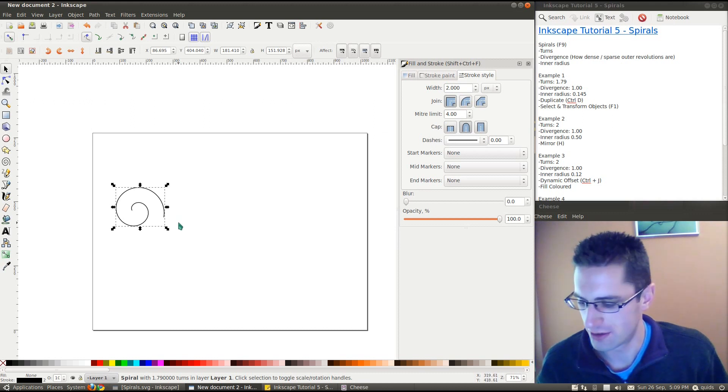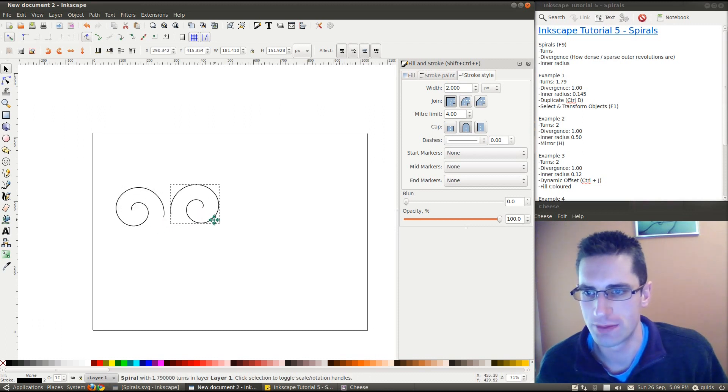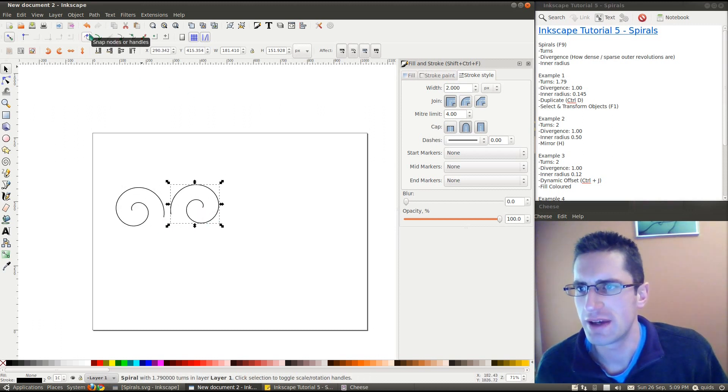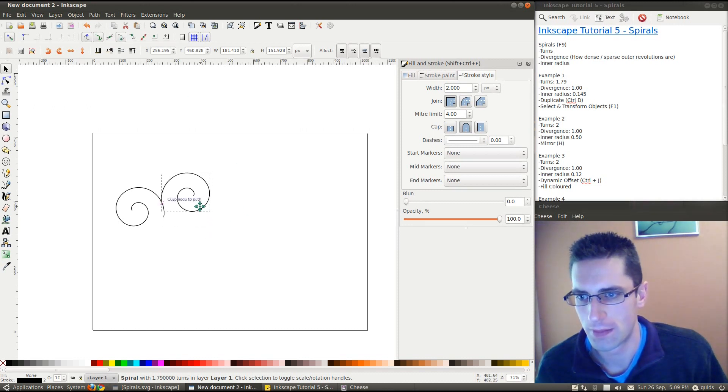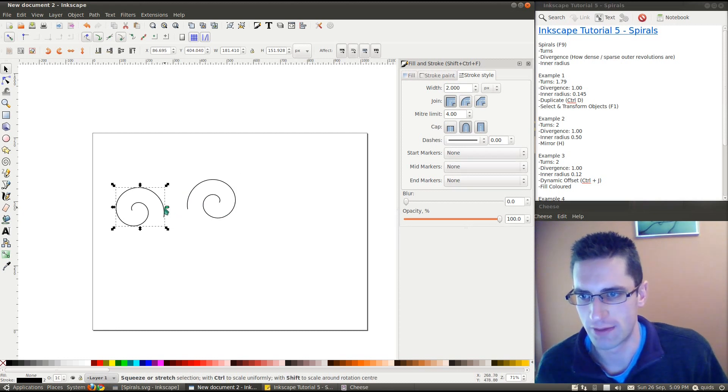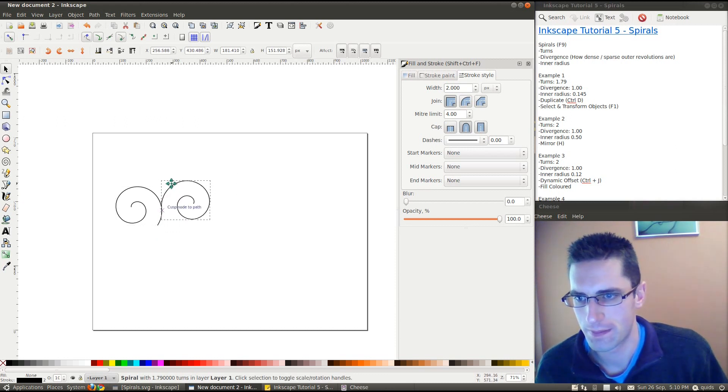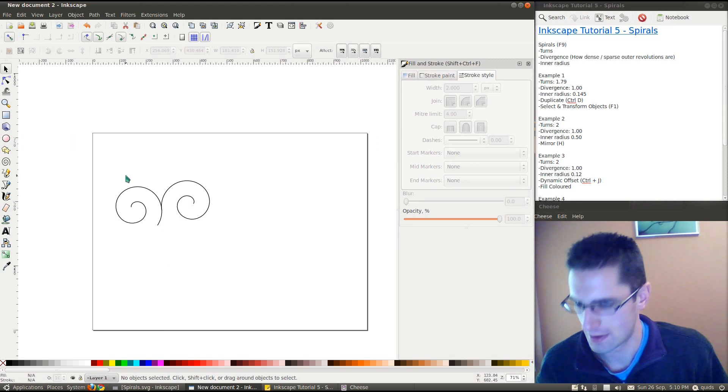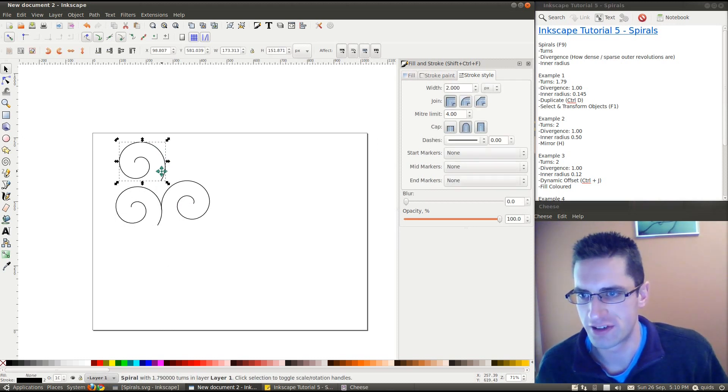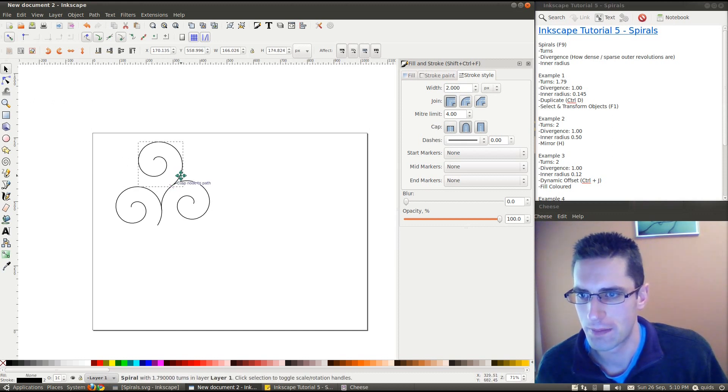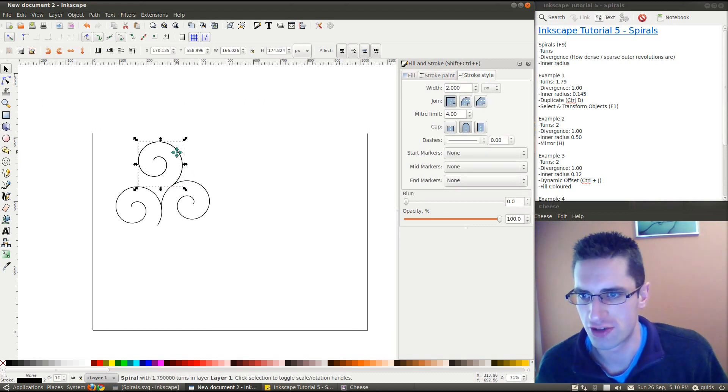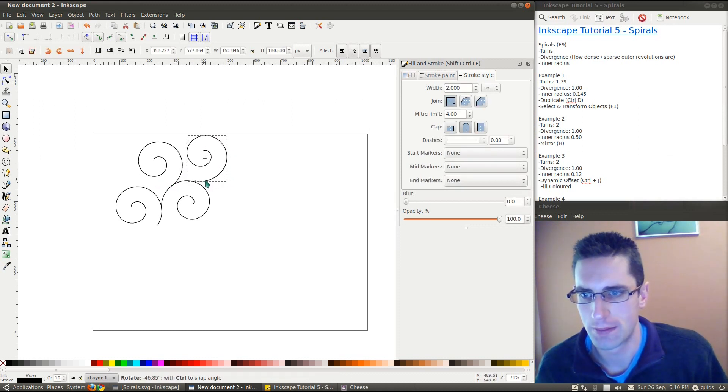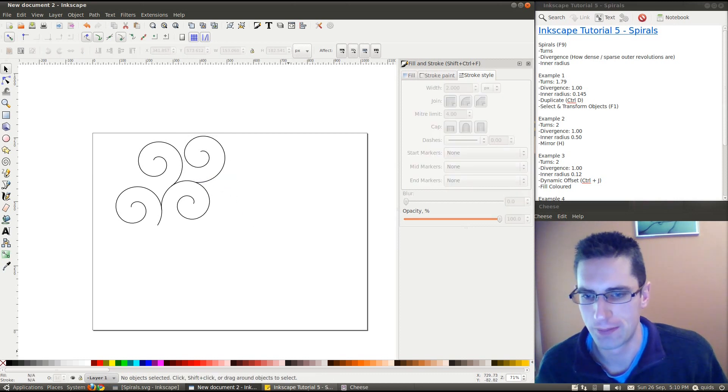Now, to get a duplicate of it, Ctrl D, and press H to get a mirror image. Now, if we click up here, snap to paths and snap to cusp nodes. Let's rotate that one around a bit further. I'll get another duplicate of that. This time we'll rotate this one. Pop it on there. And another duplicate, Ctrl D, and rotate it again. There we go.